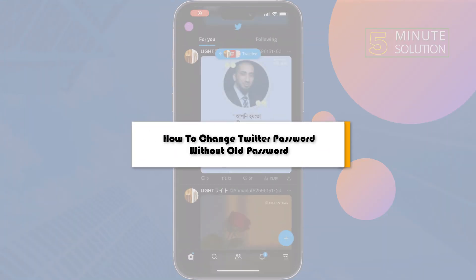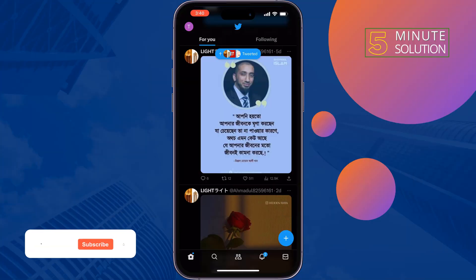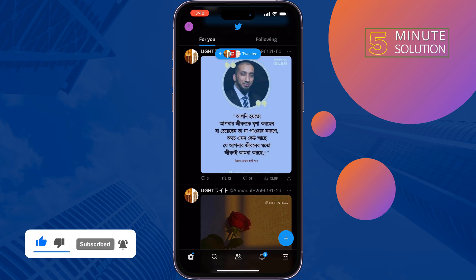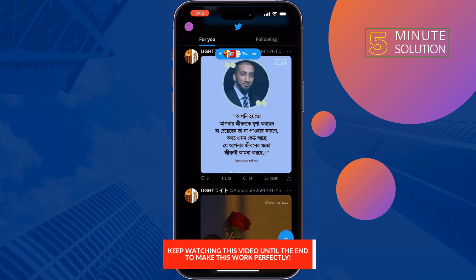This five-minute solution will show you how to change your Twitter password without your old password. If you forgot your Twitter current password, just follow these simple steps to reset your Twitter password without your old password.